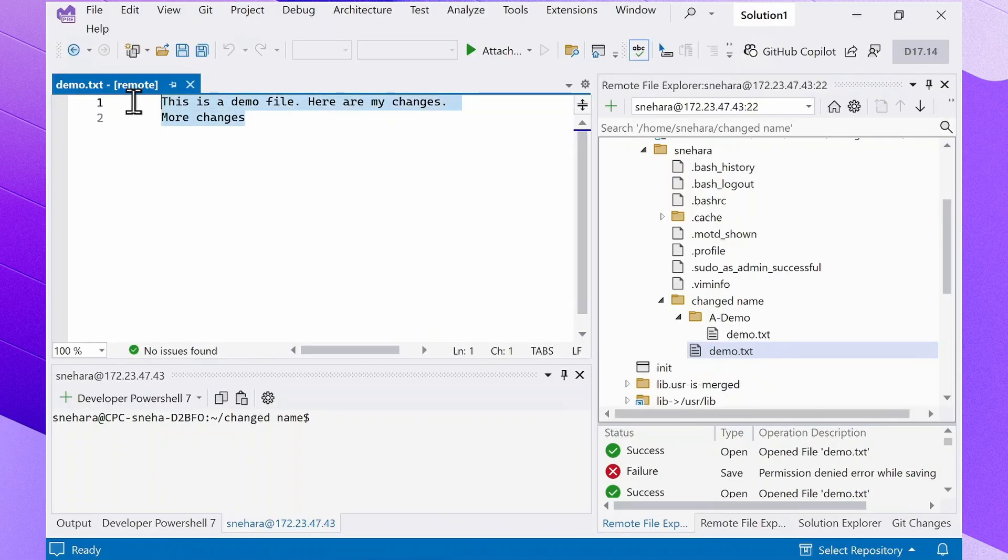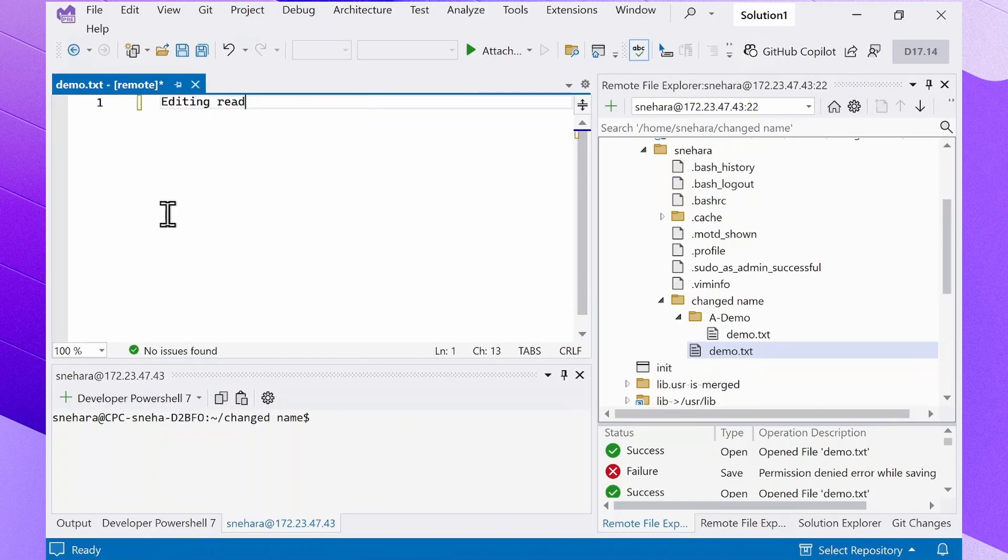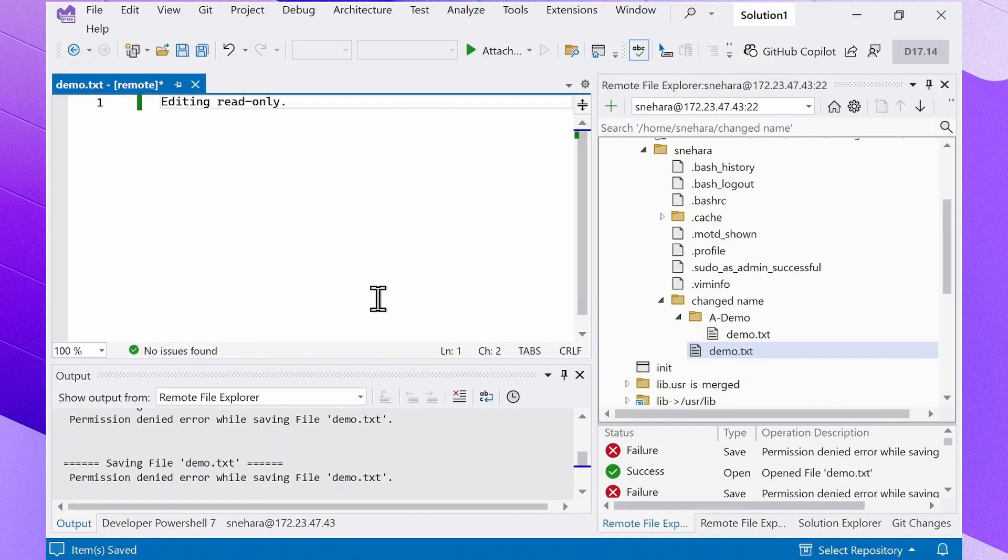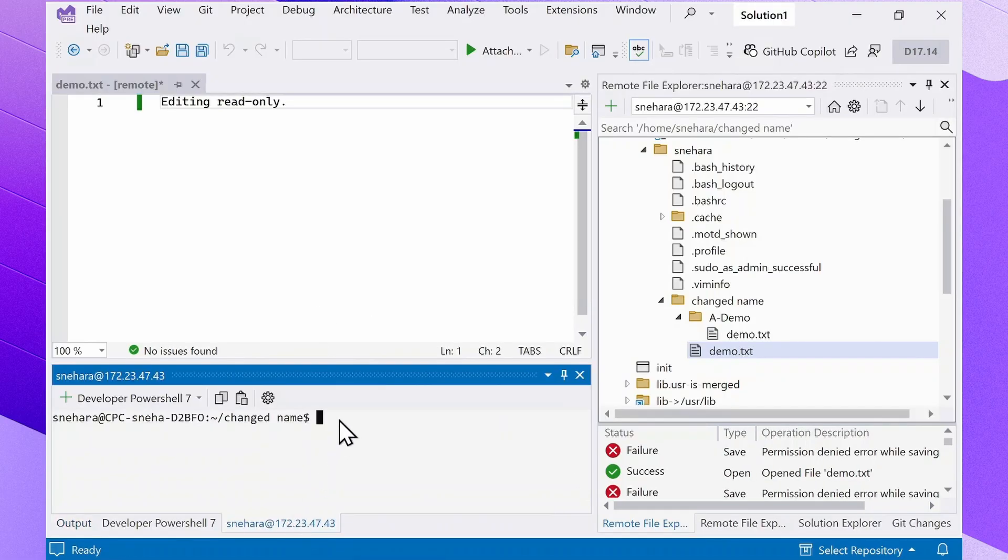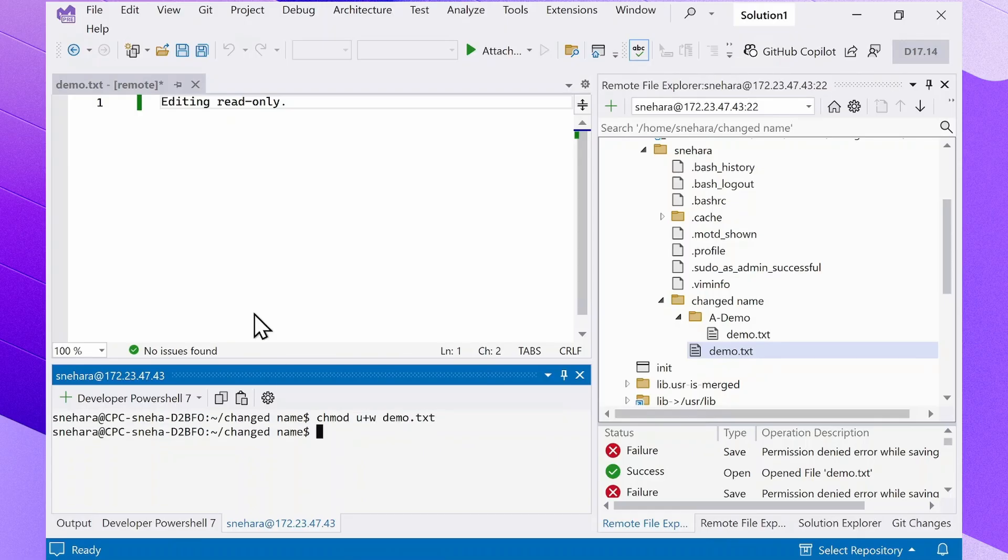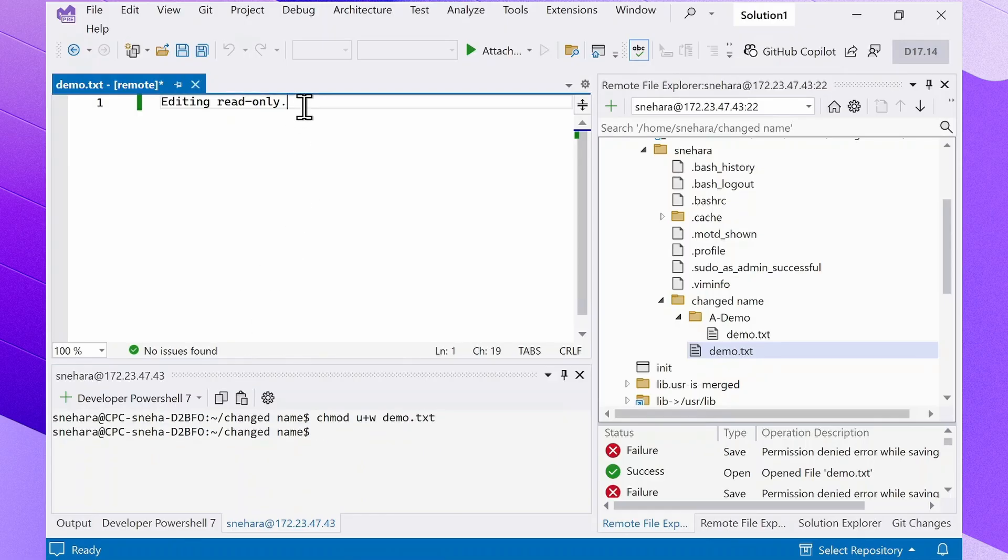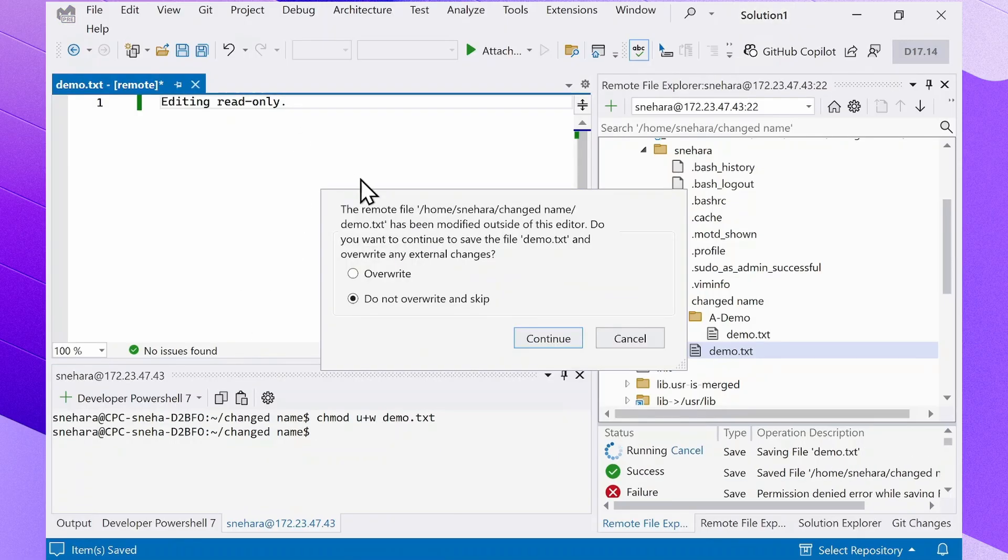Having improper permissions can also prevent you from editing a read-only file. In this case, you'll have to modify the file's permissions on the Linux remote system in order to edit it. Let's try that again. You have to override.